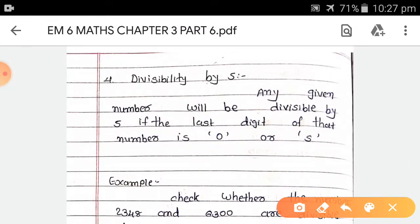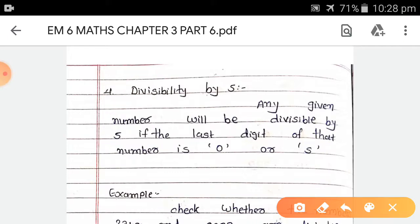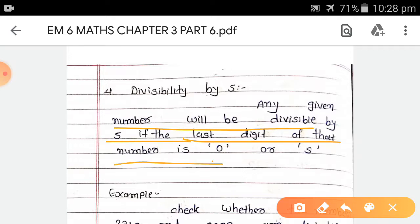Now, fourth, divisibility by 5. Any given number will be divisible by 5 if the last digit of that number is 0 or 5. This test is very easy. If the last digit of the number is 0 or 5, then it is easily divisible by 5.